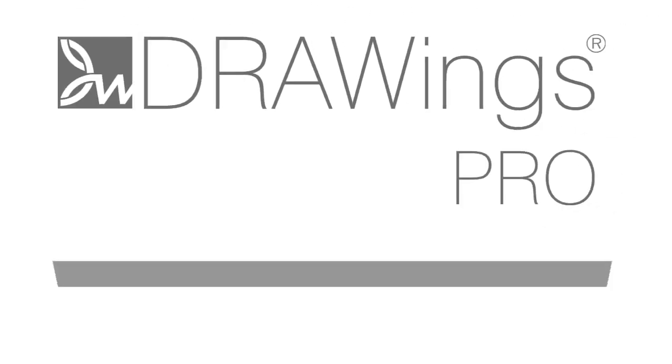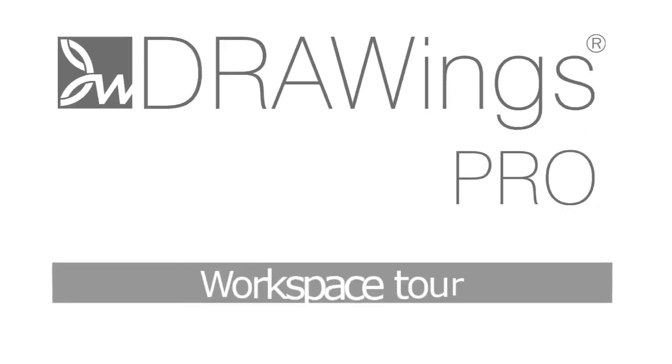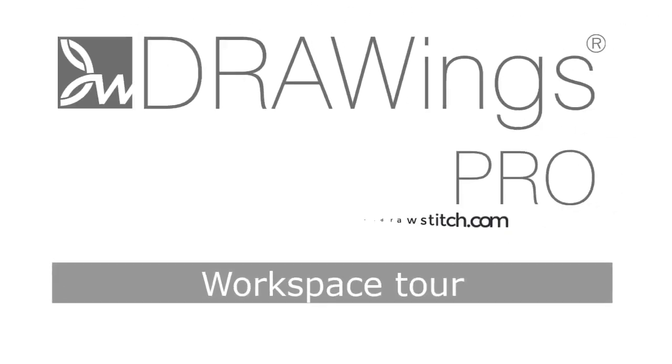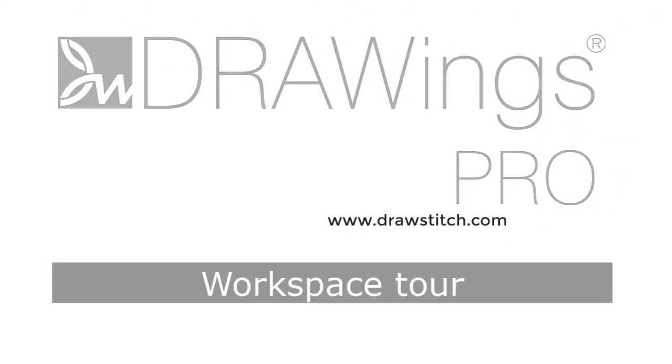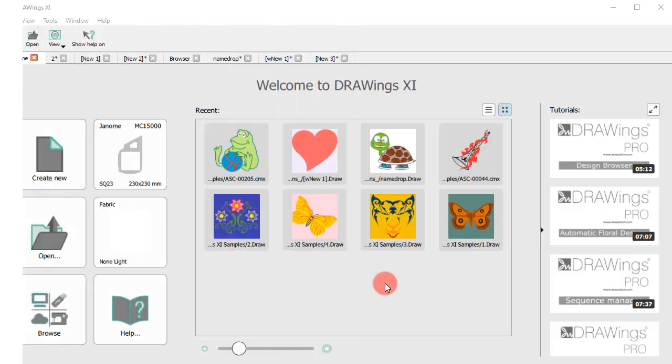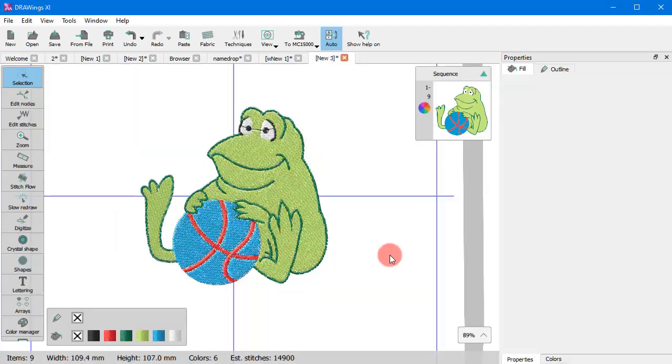In this video, we will show you, in brief, most of the workspace components. The welcome tab was explained in our Quick Start video, so let's explore our workspace while working on a design.